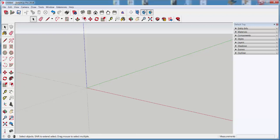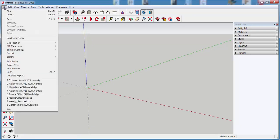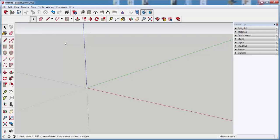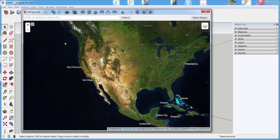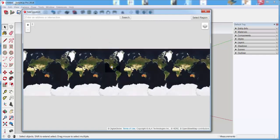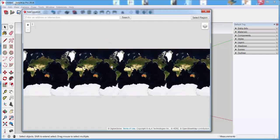In this video we'll use the geolocation feature to bring in a swatch of land upon which a model can be placed. Click on File, Geolocation, Add Location, and you can add a location from anywhere in the world.